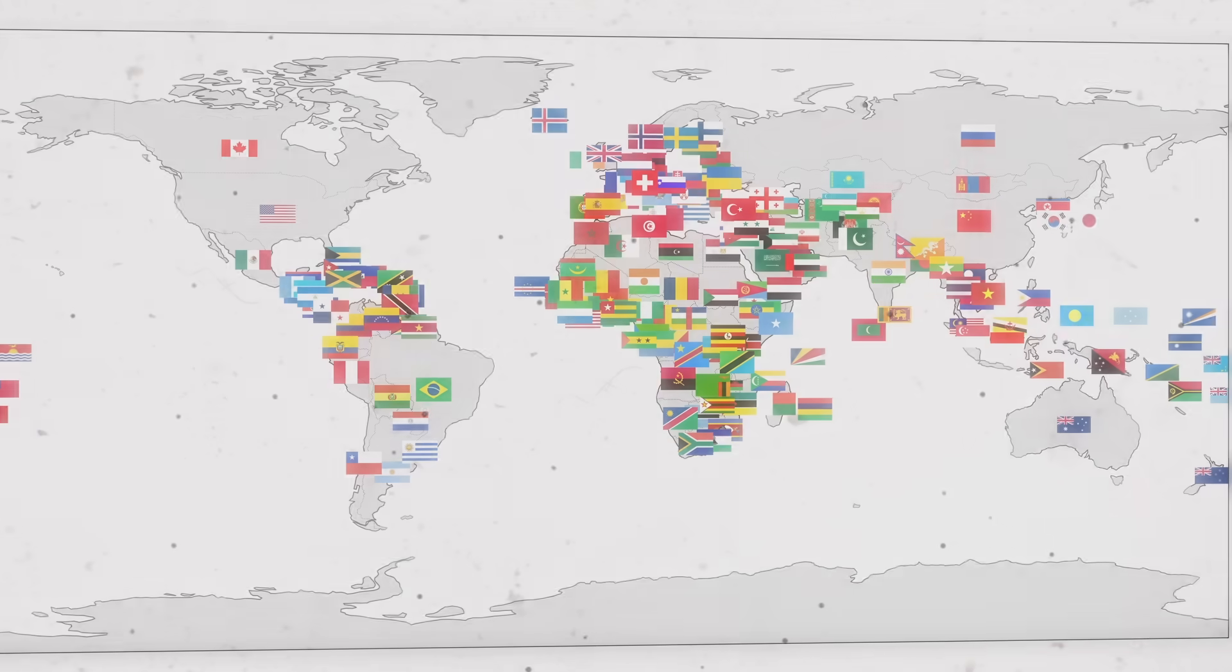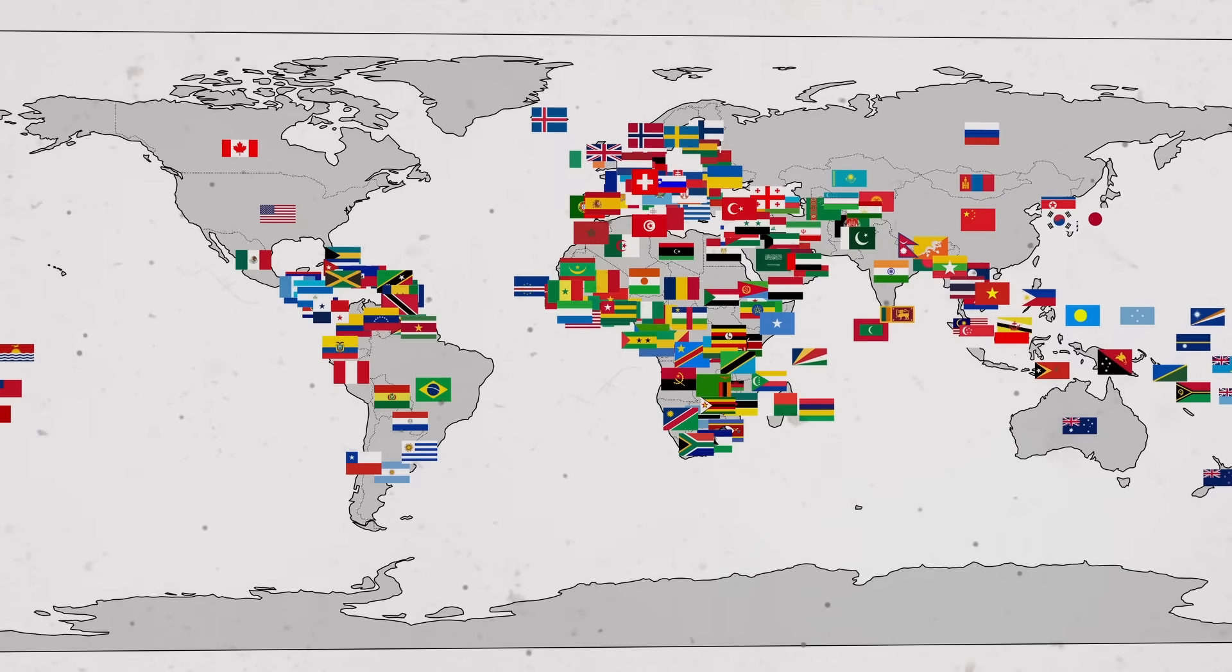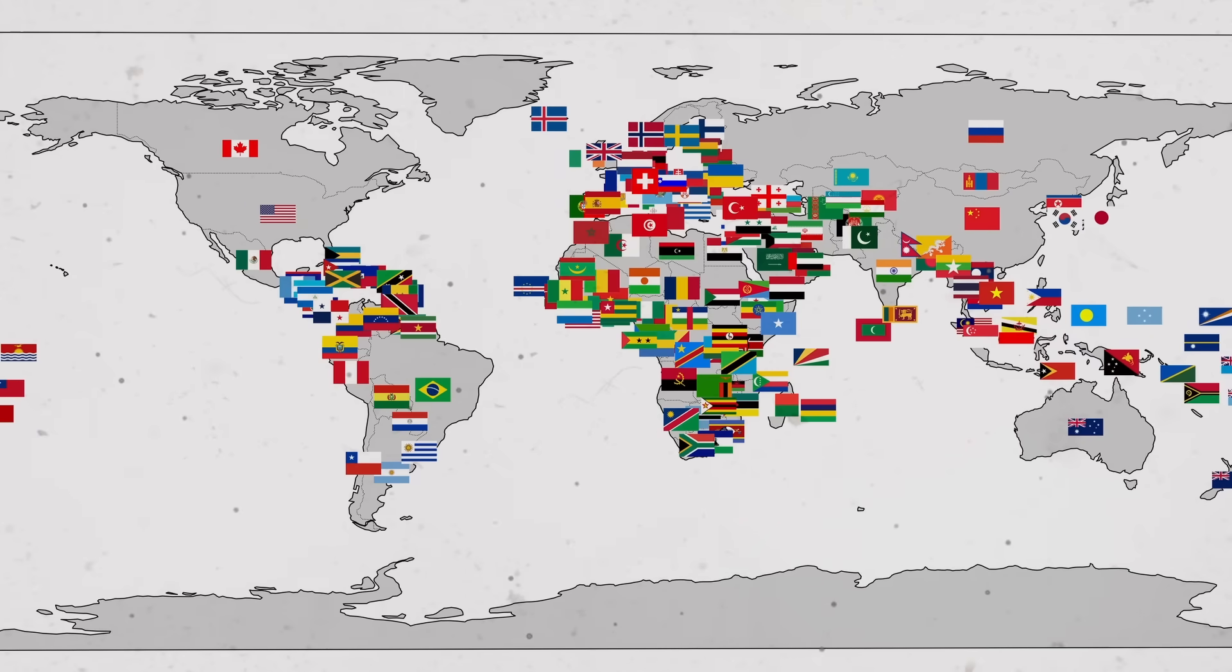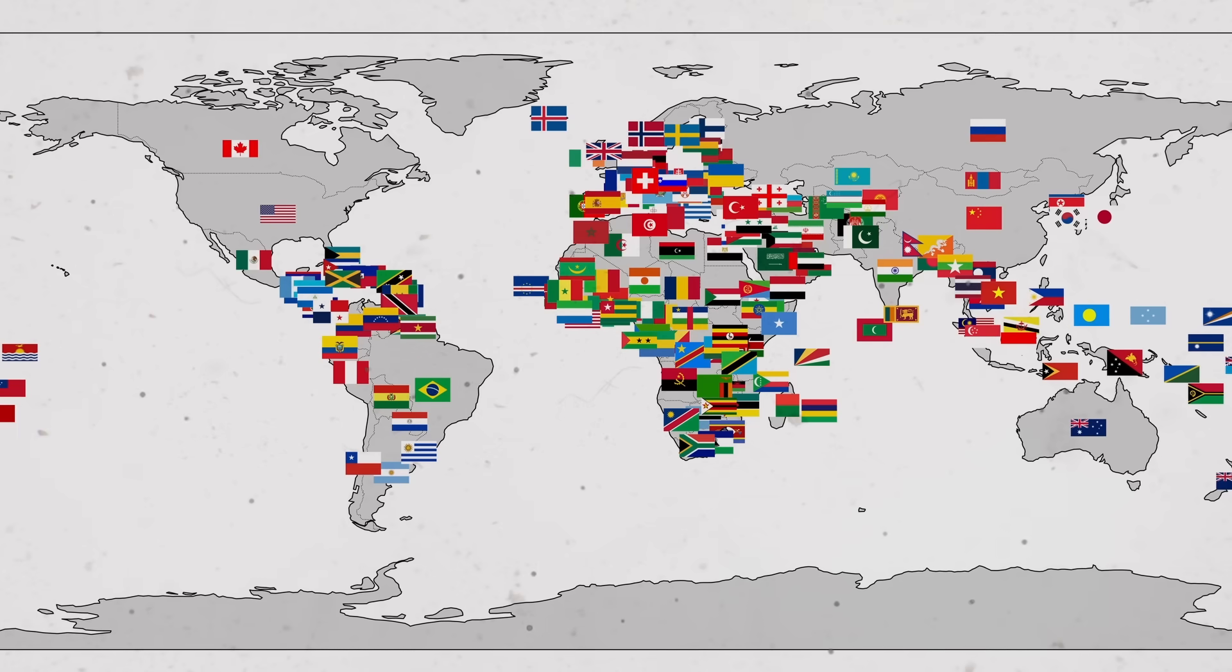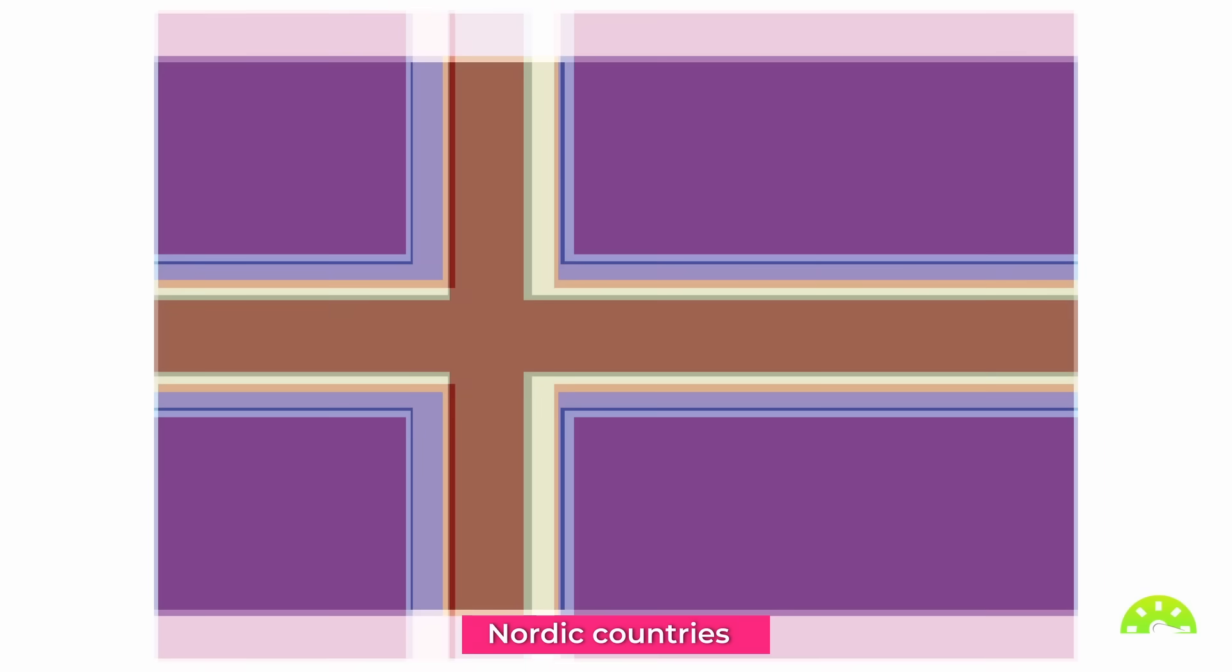But we can go a level deeper, exploring regions of the world that, while not continents, are often considered as distinct areas. For example, the Middle East: many similar flags resulting, of course, in a very well-defined average. Same goes for the Nordic countries. Yes, the colors are weird—purple and brown—but what stands out is, of course, the Nordic cross.